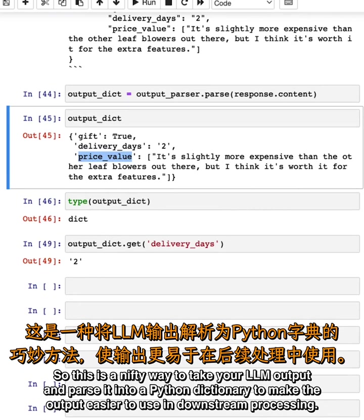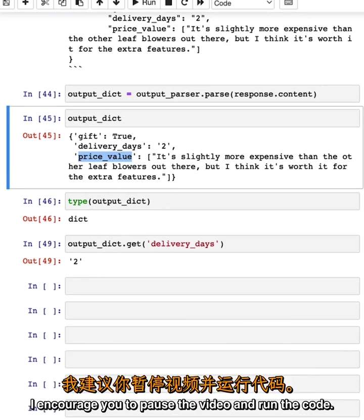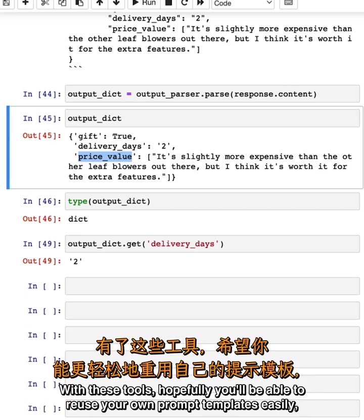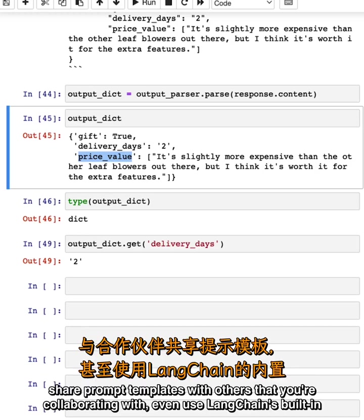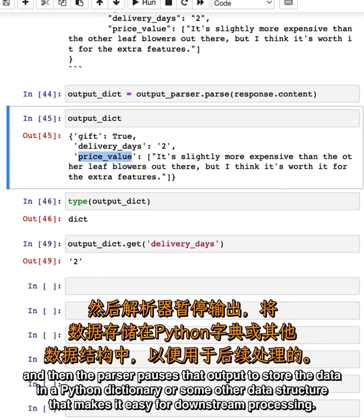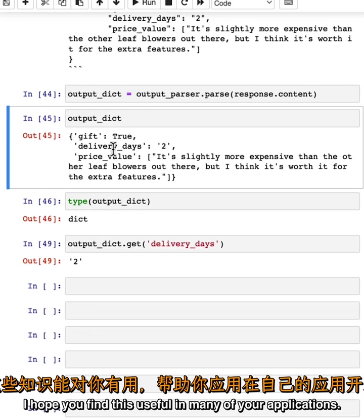I encourage you to pause the video and run the code. That's it for models, prompts, and parsers. With these tools, hopefully you'll be able to reuse your own prompt templates easily, share prompt templates with others that you're collaborating with, and even use LangChain's built-in prompt templates, which, as you just saw, can often be coupled with an output parser so that the input prompt outputs in a specific format and then the parser parses that output to store the data in a Python dictionary or some other data structure that makes it easy for downstream processing. I hope you find this useful in many of your applications.